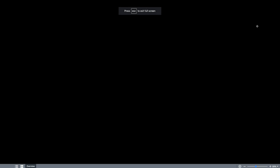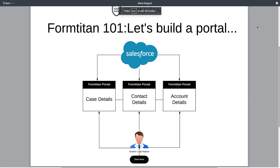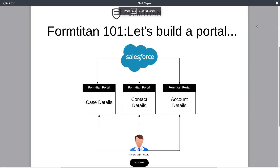Hey guys, welcome to another FormTitan 101 video on Let's Build a Portal. This edition of the series on Portal is going to be very exciting because you'll really dive into the power of what FormTitan can actually do. It's not just a form — it's more than a form.